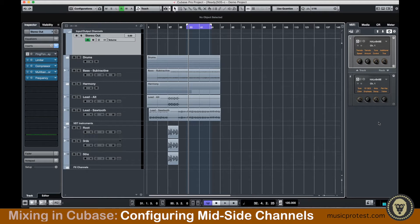In this lesson we're going to talk about setting up mid-side EQ or mid-side processing. What this essentially comes down to is separating whatever is in the center — whatever is common to left and right in your stereo field — and making that function on one channel, while on a separate channel we can listen to what's happening in the far left and far right. Then we're going to apply slightly different EQ to what's grounded in the middle versus what's on the very outer edges, called the side.